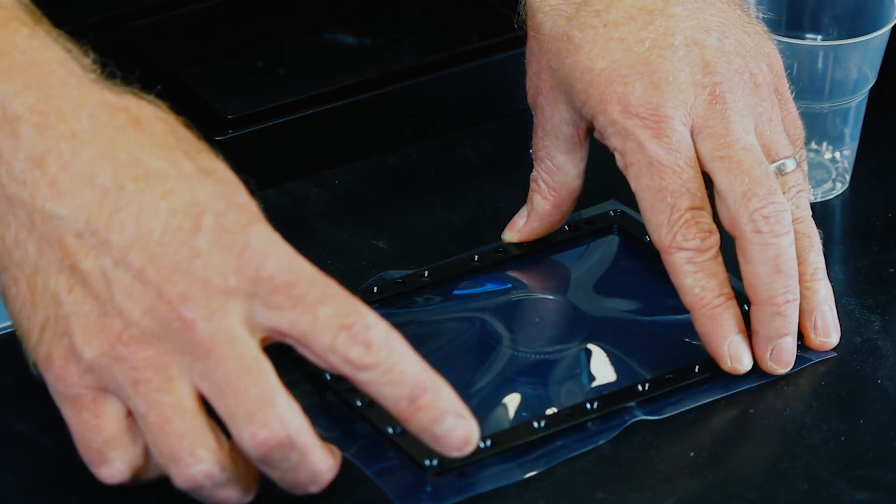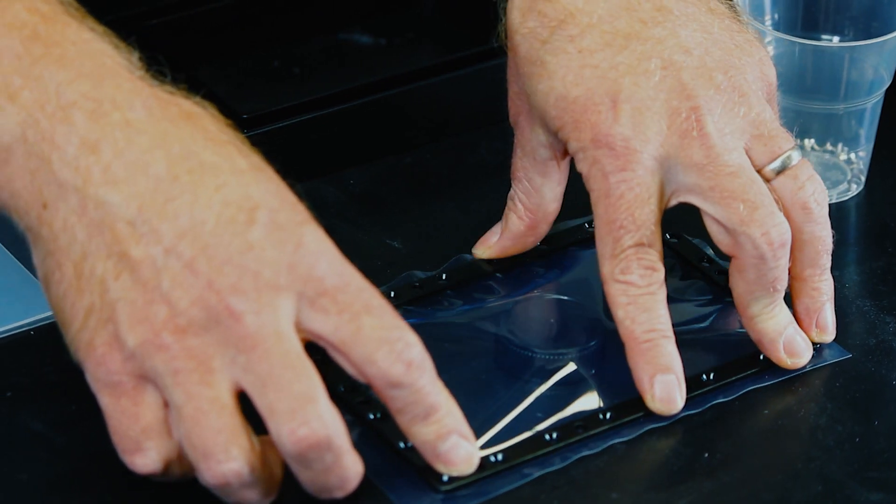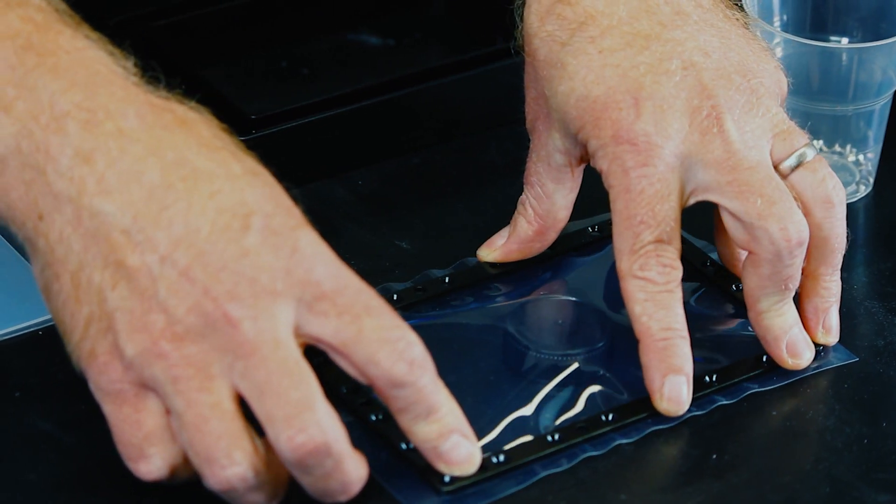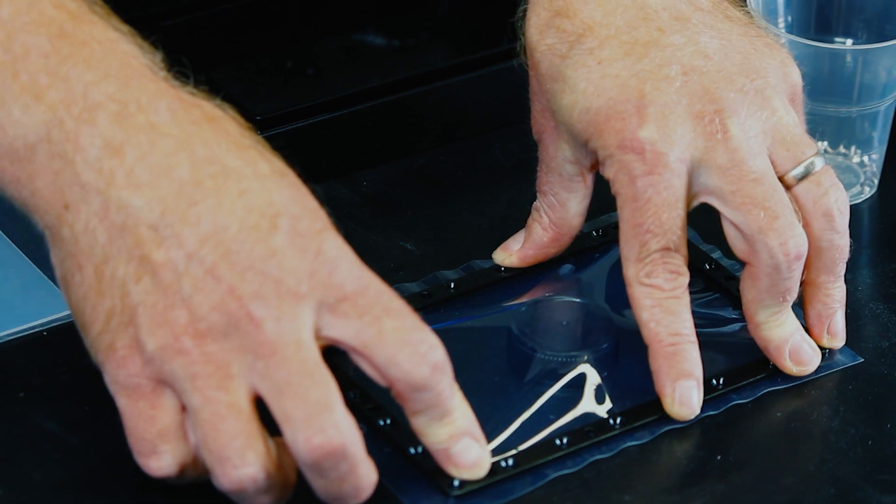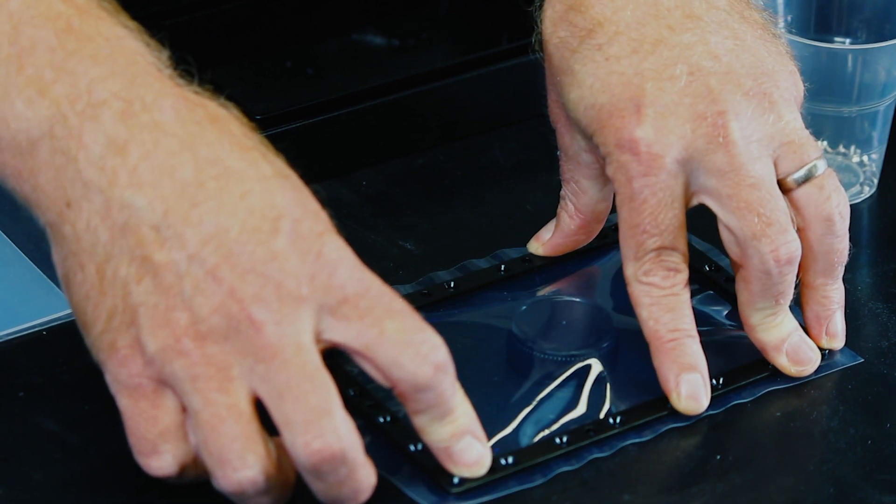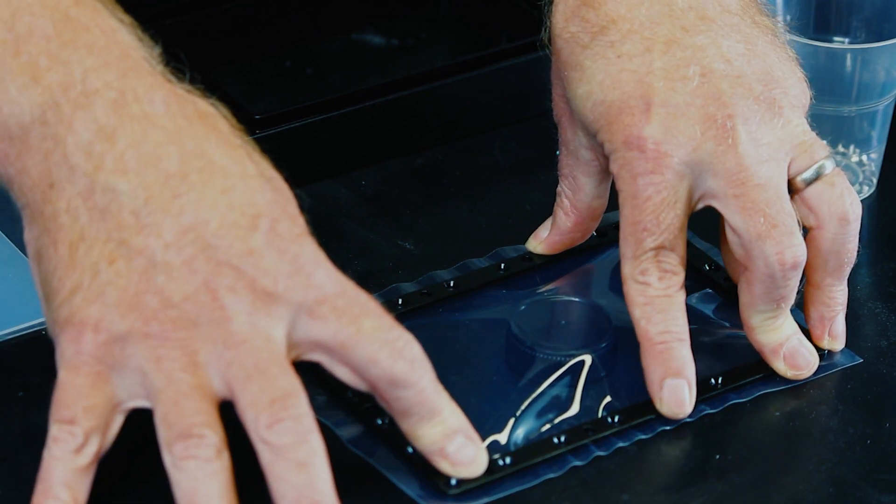All right, so the lid's underneath there and it's a matter now of lining up the screw holes and pushing that down to get some tension.